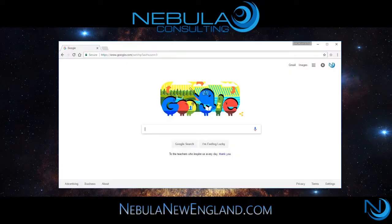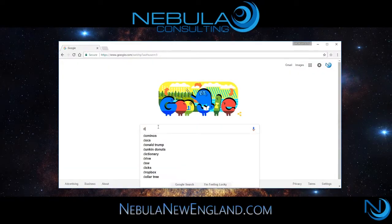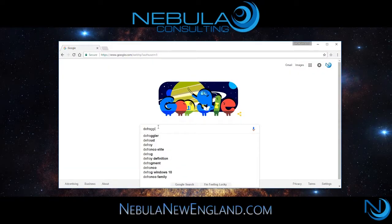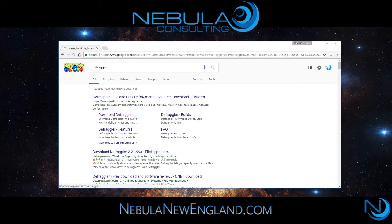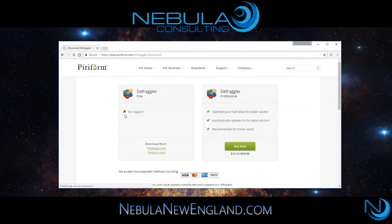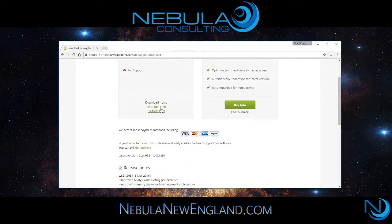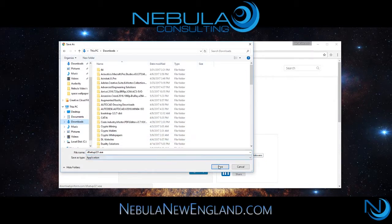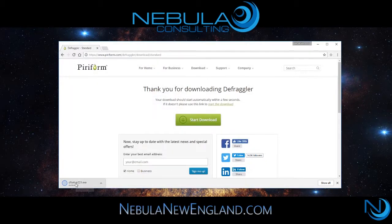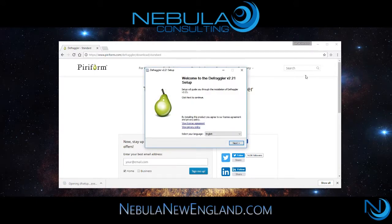Hello everyone. Welcome to another tutorial by Nebula Consulting. Today we're going to be taking a quick look at Defragler. This is a great piece of software that allows you to optimize system performance. Let's take a look at Defragler and its features.